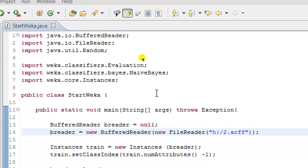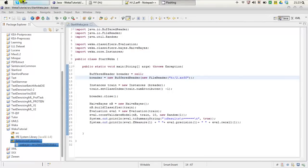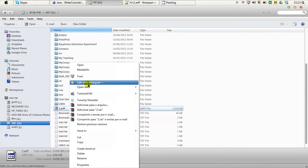The BufferedReader package was imported because we need to read an ARF file from my drive. I created a BufferedReader object called BReader and initialized it to null. BReader actually reads the ARF file that you have created — which contains the feature values extracted from your dataset, whether by a programming language, by hand, or exported from an Excel sheet. We are reading this file situated on my H drive, specifically the file called 2.ARF.